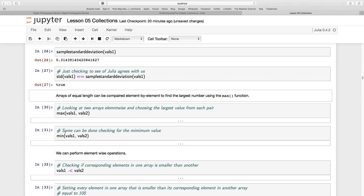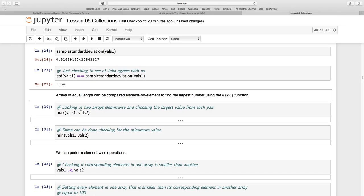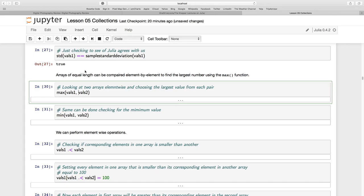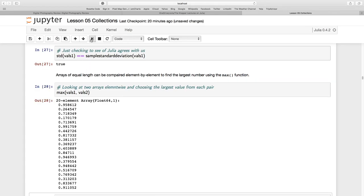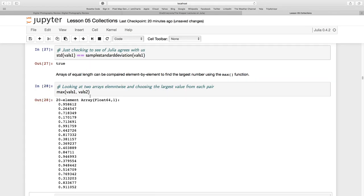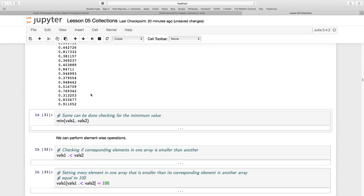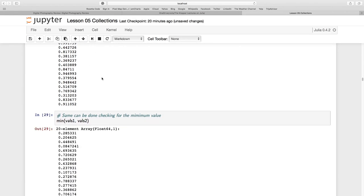Now we've seen maximum and findmax and minimum and findmin. I just want to show you what max and min does. Max and min will look through more than one array, and it will go element by element, and it's got to be of equal length, these elements. So they've got to have these pairs, and it will just return the maximum of the two. And same for minimum, it's going to return the minimum of the two.